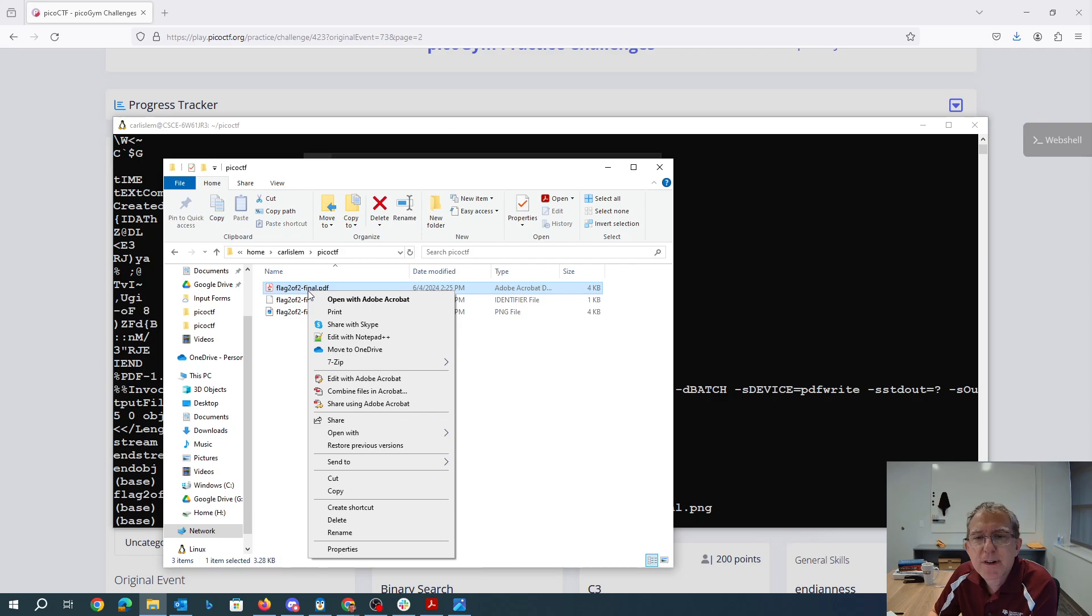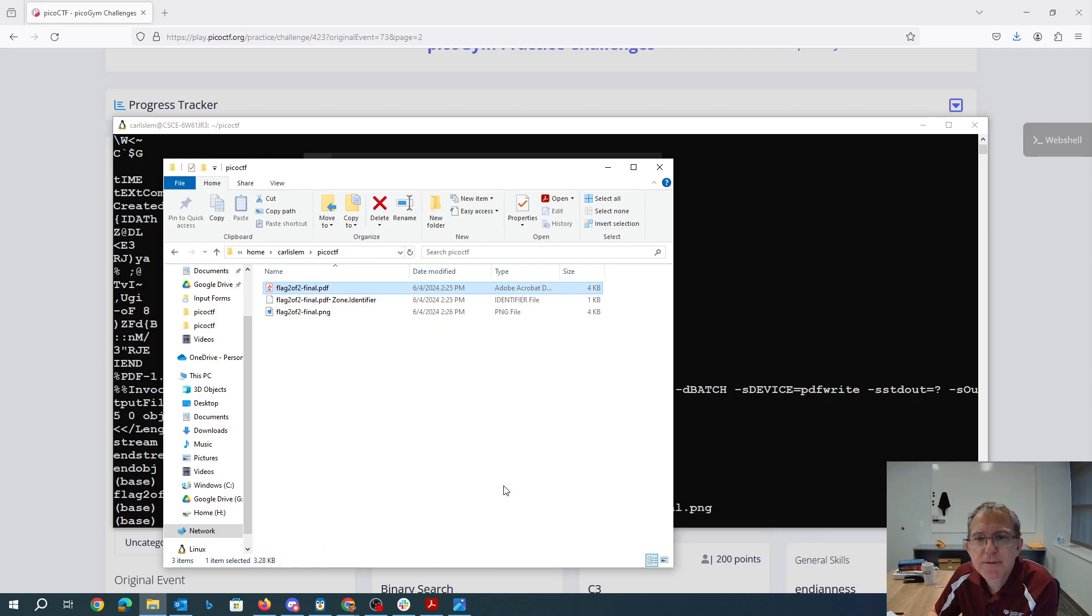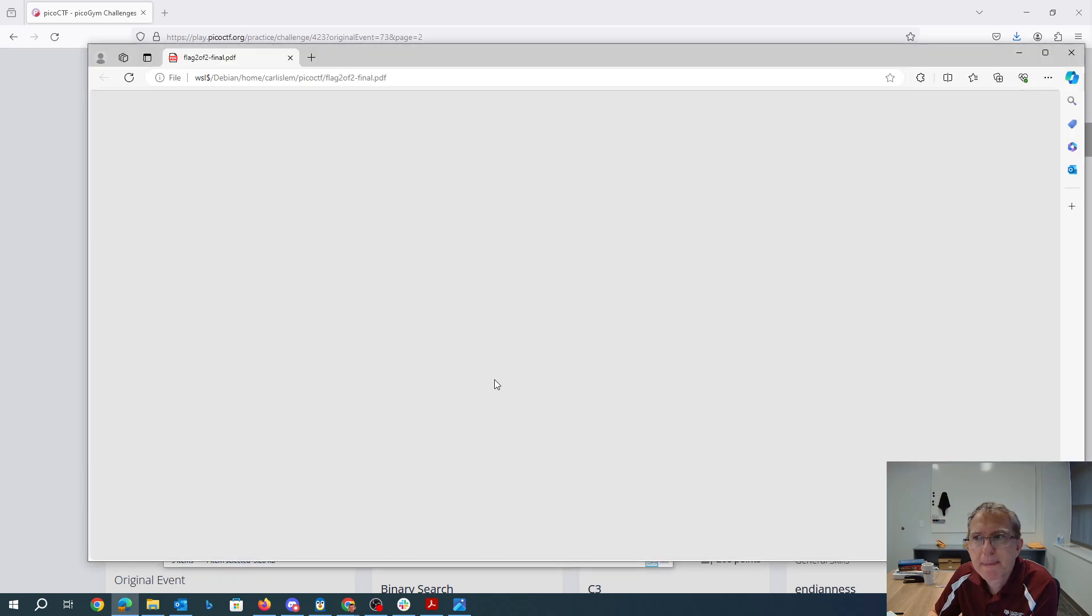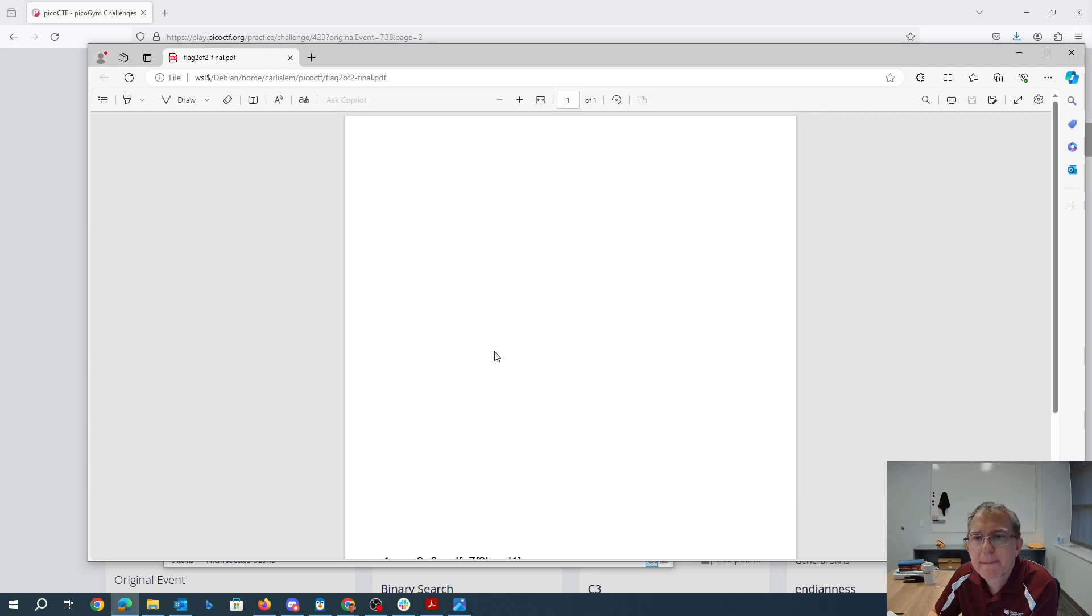Let's try opening it with, oh I don't know, maybe Edge. Well there Edge has it.